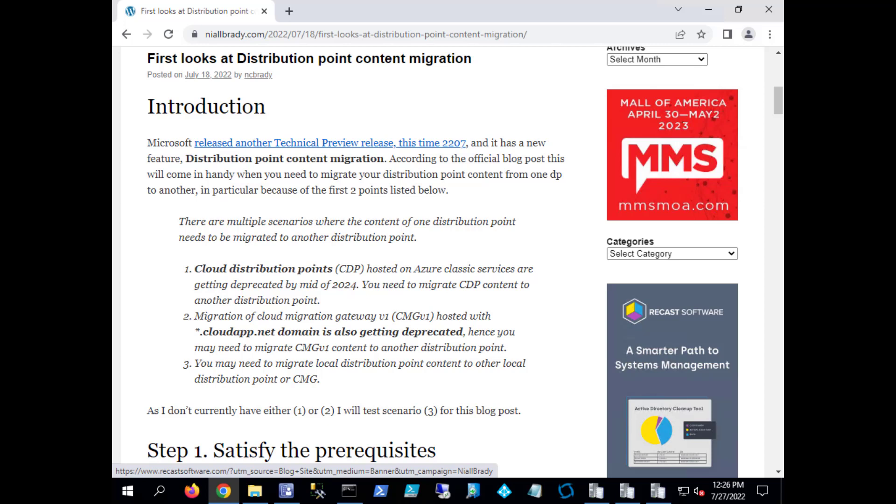Hi everyone, it's Niall from windowsnoob.com and today we're going to take a look at distribution point content migration, which is a feature which first showed up in technical preview release version 2207.